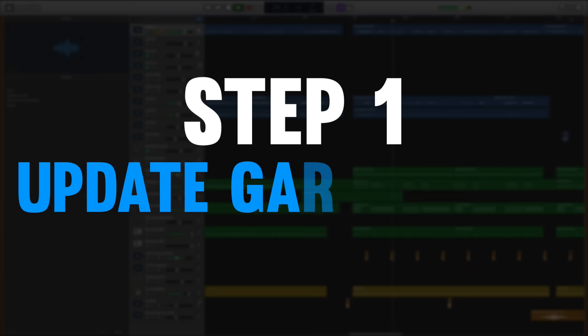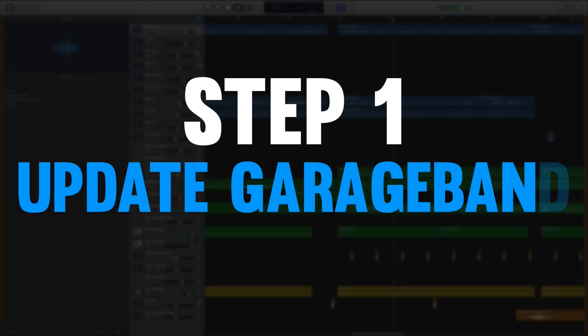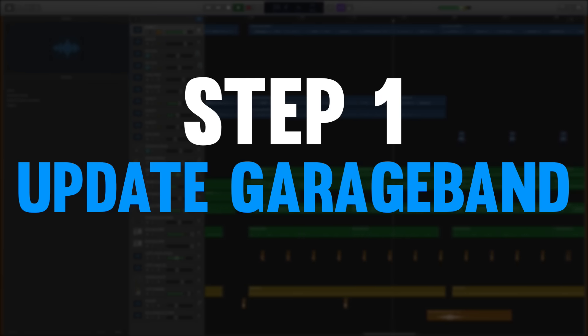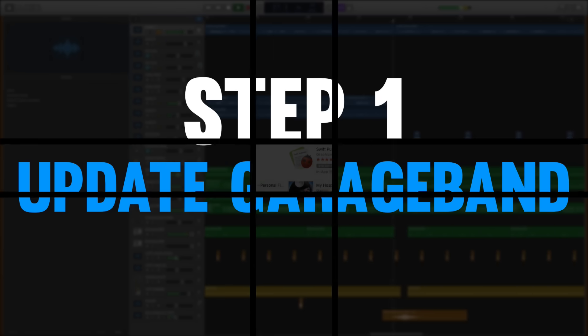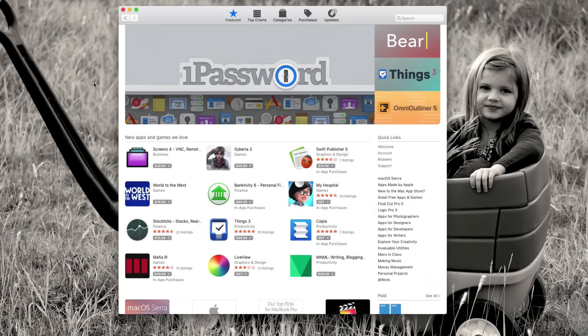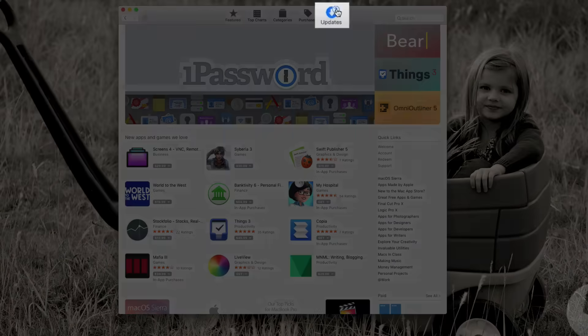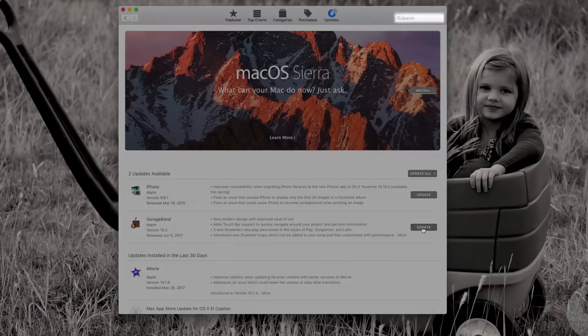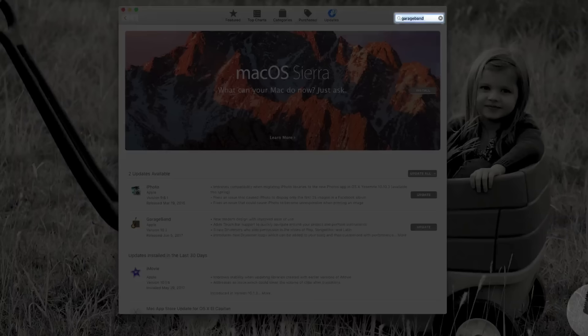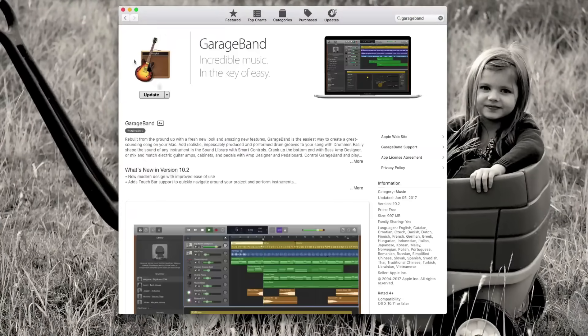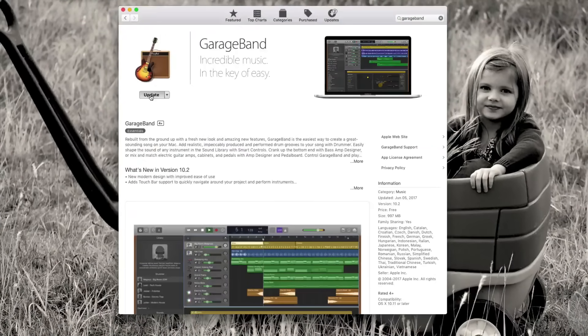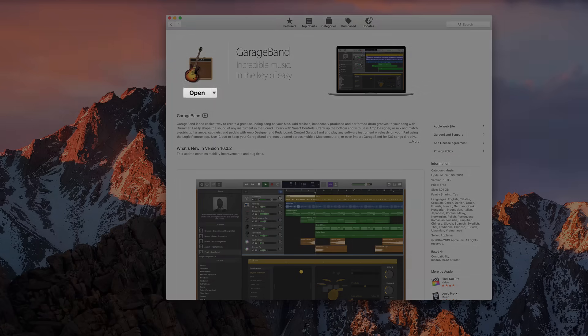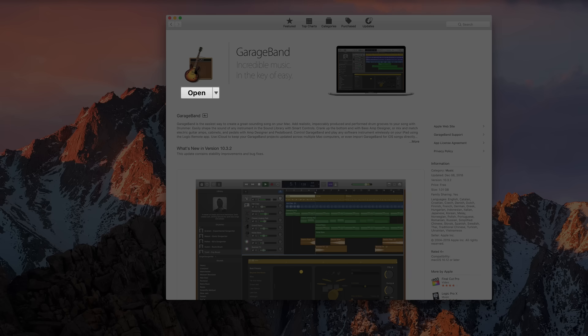So step number one, I would recommend that you update your GarageBand software to the latest version of GarageBand to make sure that you have all of the awesome tools and features that GarageBand makes available to you. To do this simply go to the App Store and click on your updates tab to see if you need to make an update. You can also search for GarageBand in the search bar and then click update from the GarageBand page. If you don't need to update then it'll simply say open and you're good to go.